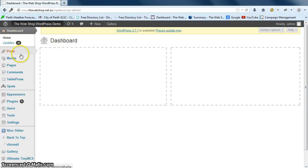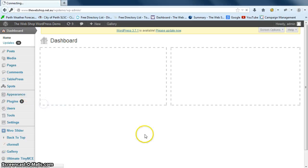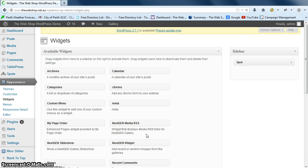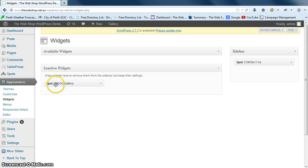So we just go to our dashboard down to Appearance and Widgets and we'll just minimize this one and you can see under Inactive Widgets here's the one that we removed.